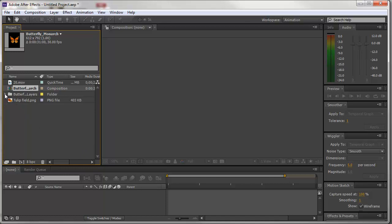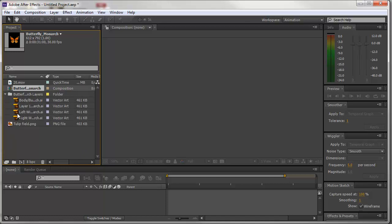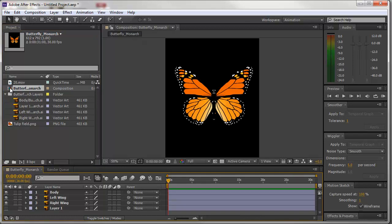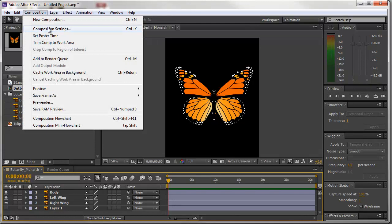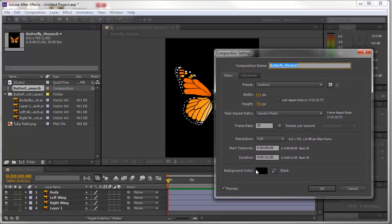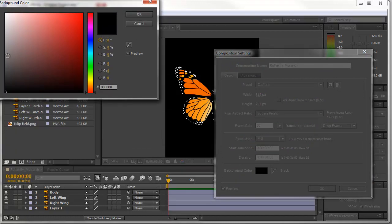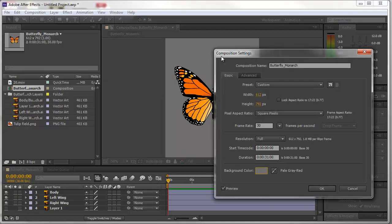You'll note that I have a folder in the project bin window containing all my Illustrator layers, and in addition there is what's called a composition. If I simply double-click on that composition icon, I've now opened it up. You can see the butterfly I created in Illustrator — it comes in as a transparency. By default, After Effects provides a black background, but in effect this is transparent. Just to show you how that works, if I go to Composition > Composition Settings, I can change the background color by double-clicking on it — let's choose a gray, and you can instantly see the results.